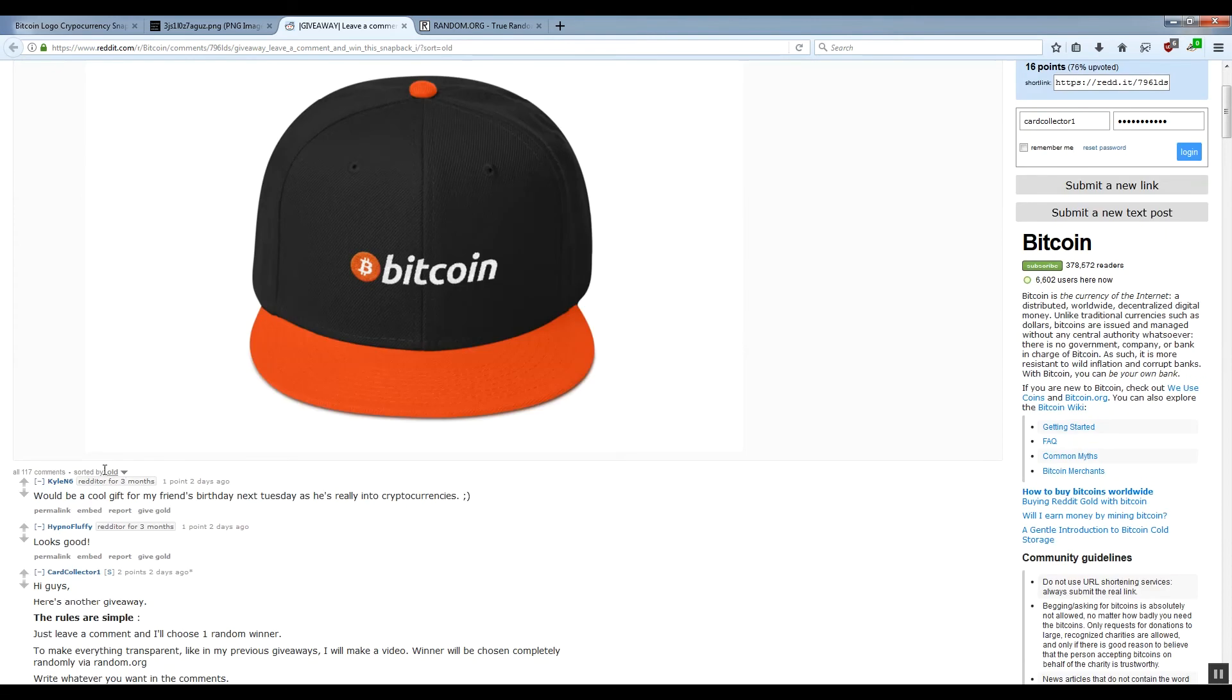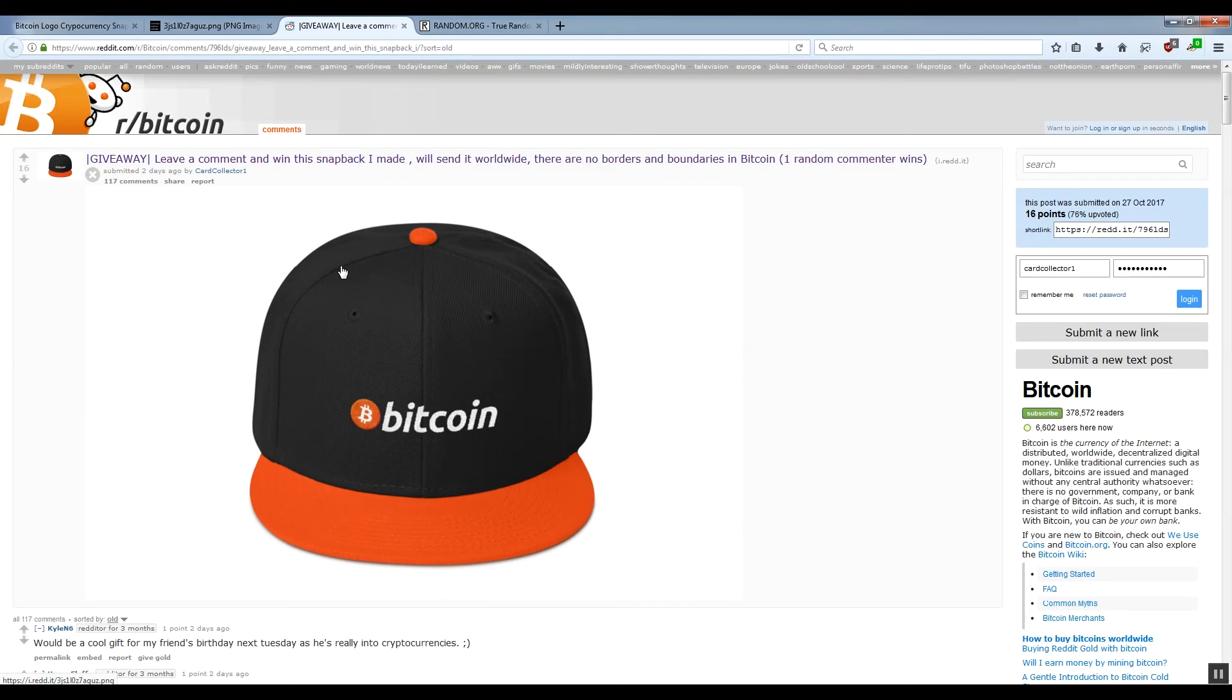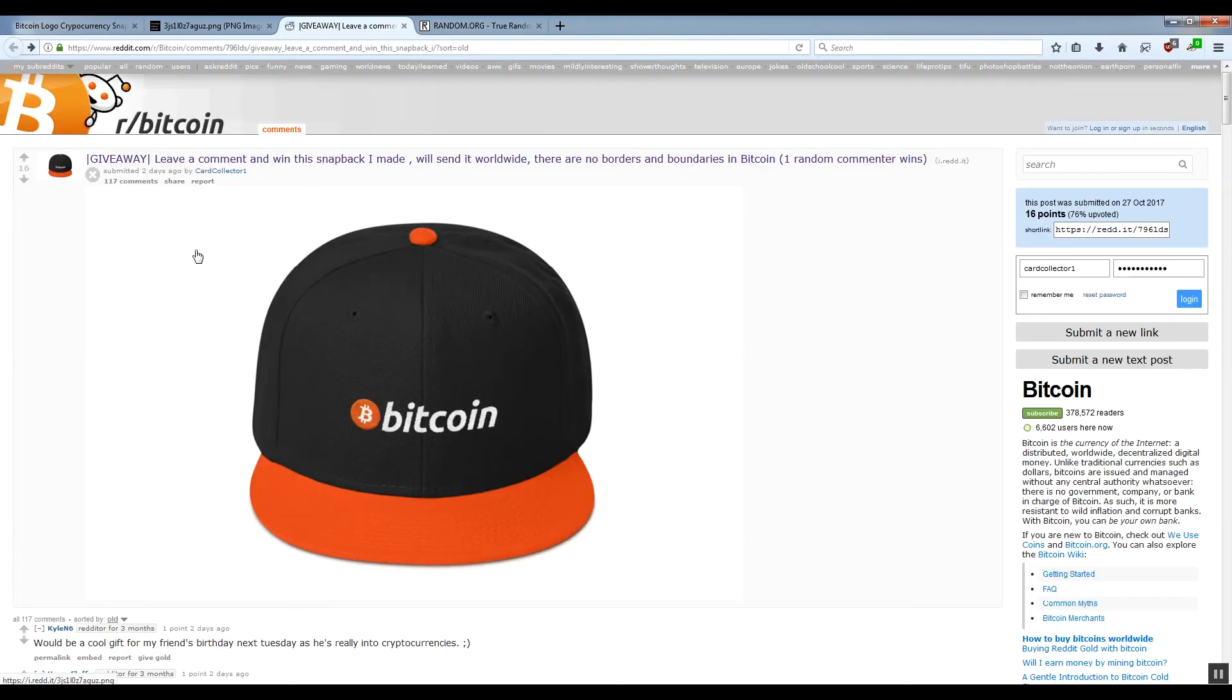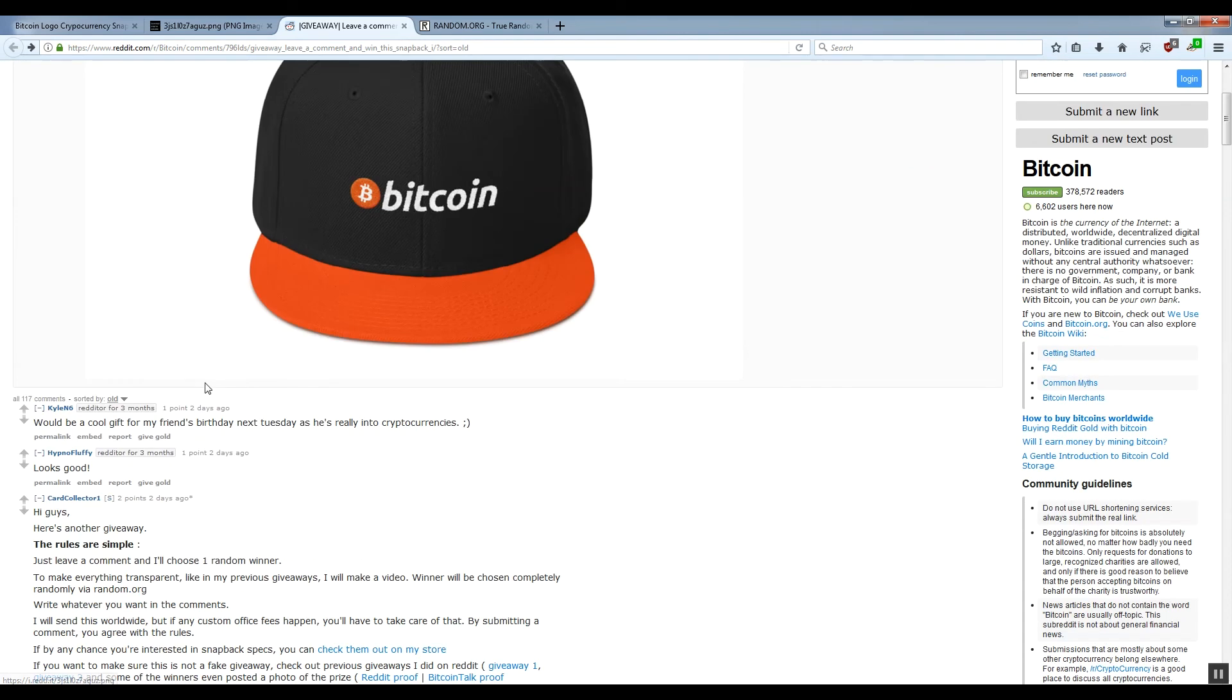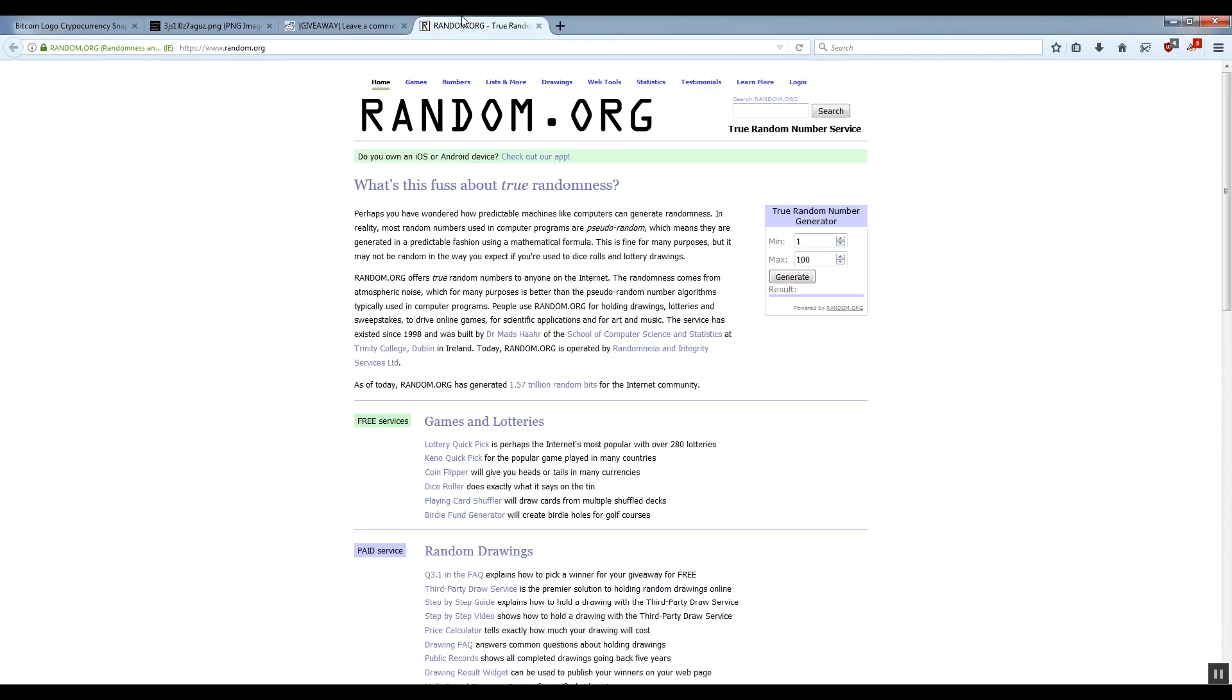The comments here are sorted by oldness, which means that the first comment is actually number 1, 2, 3, and each comment is sort of numbered. So on random.org I will enter numbers from 1 to 117, just in case we get the comment which is actually a reply or my own comment, I'll do the drawing once again.